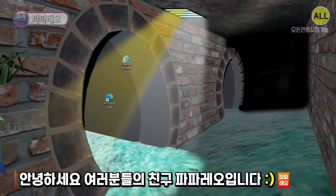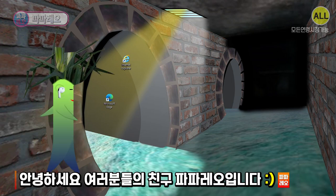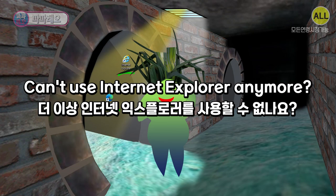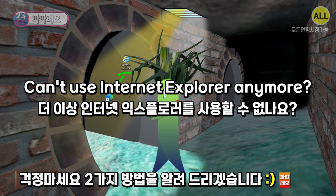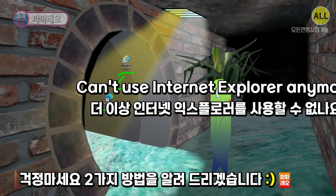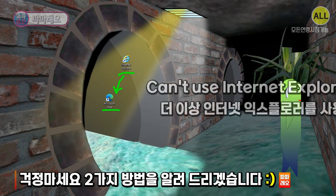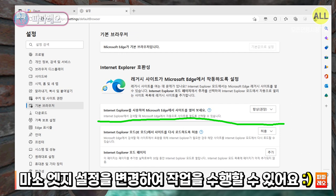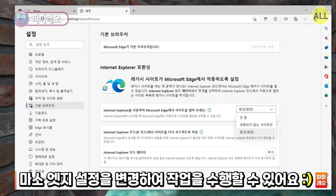Hello guys, I'm your friend Papareo. Don't worry about anything, I'll show you two ways. The first way is, you can do this by changing Microsoft Edge settings.